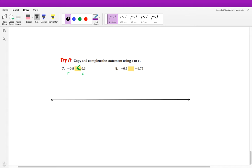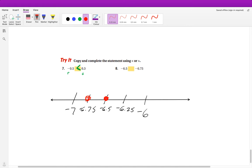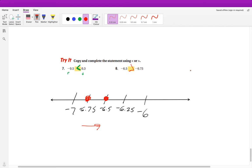For the next example, I'll plot quickly. I have negative 6 and negative 7. Since the numbers go by 0.25, I'll mark negative 6.25, negative 6.5, and negative 6.75. Since negative 6.5 is to the right of negative 6.75, negative 6.5 is greater than negative 6.75.